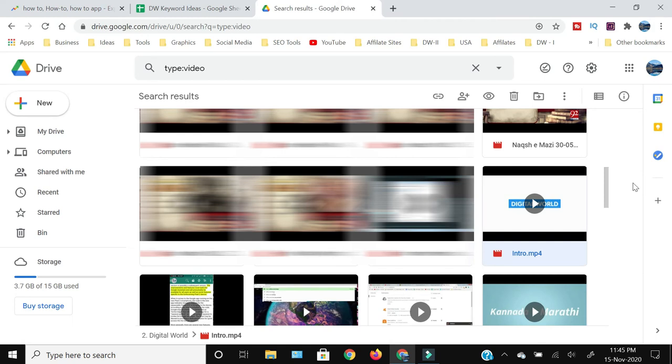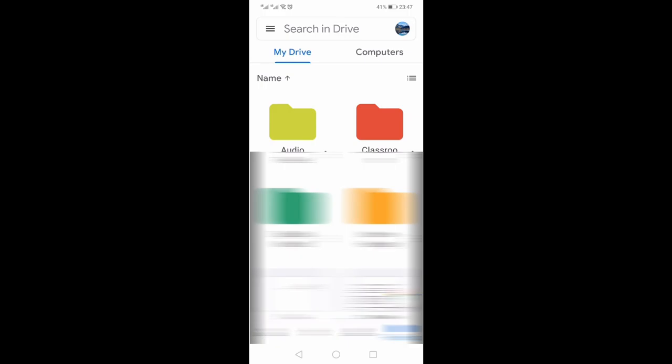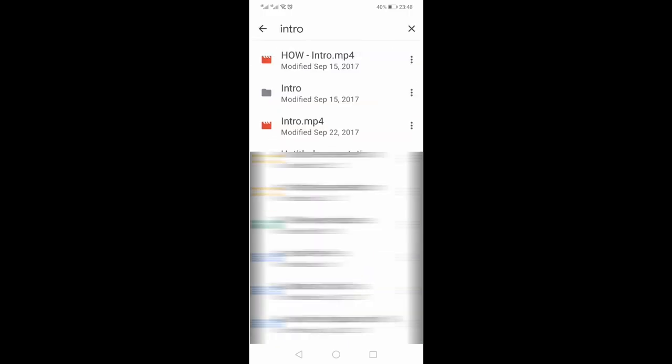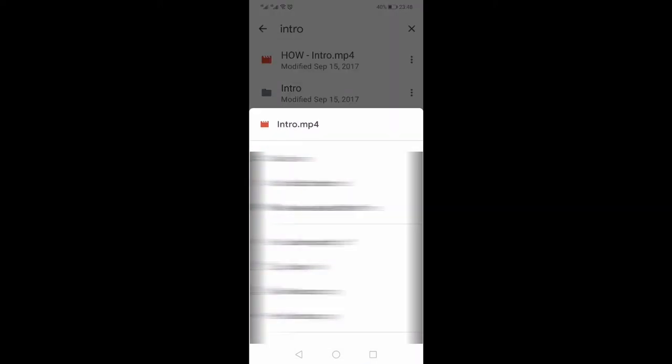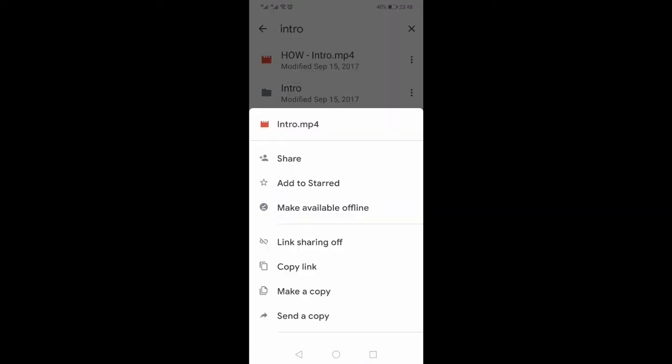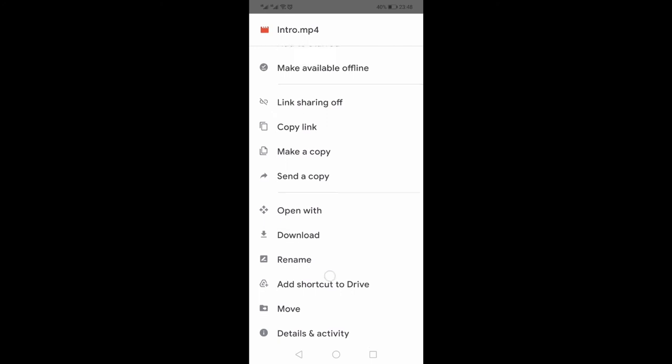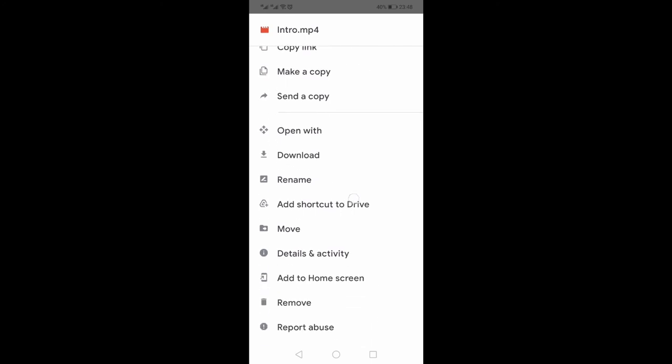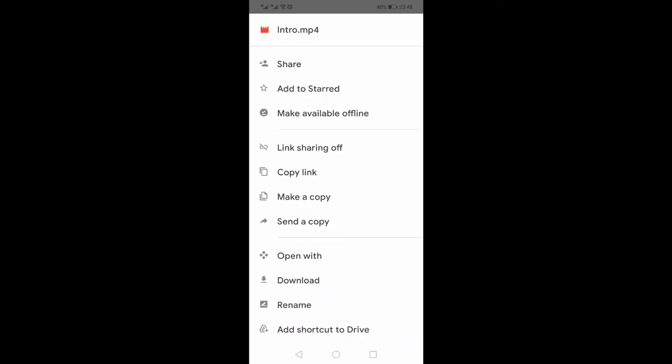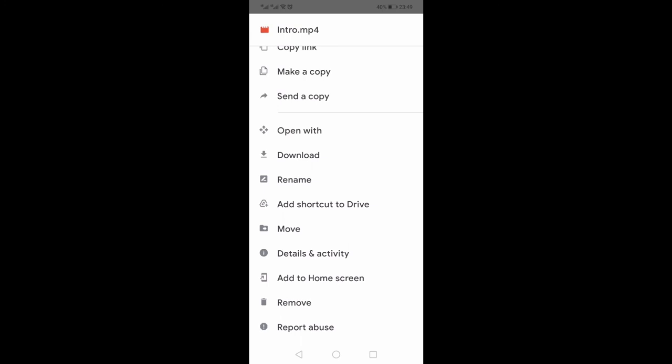Now I'm going to show you how you can do the same on your mobile. Again, you need to first search for your videos. As you can see, now I have searched this video. If I have to download this video I will just click these three vertical dots and I will go down.